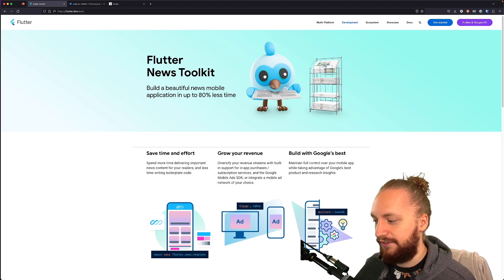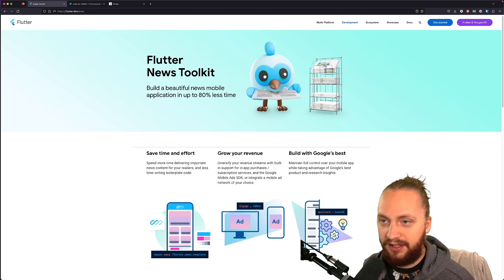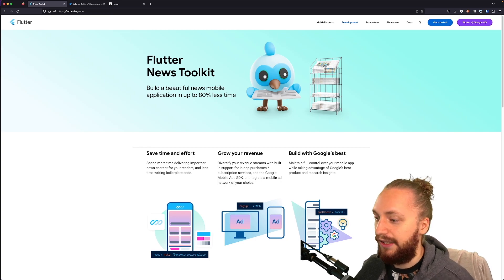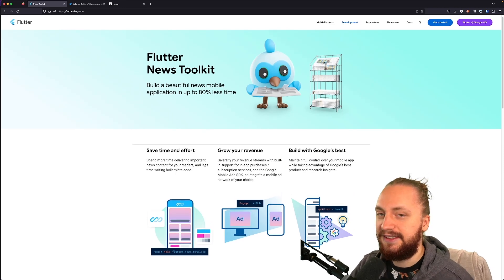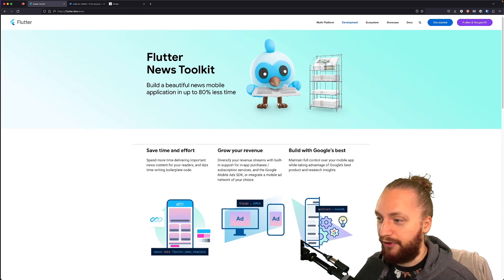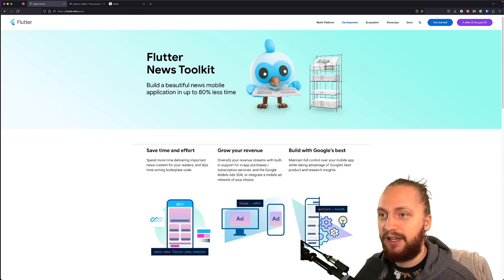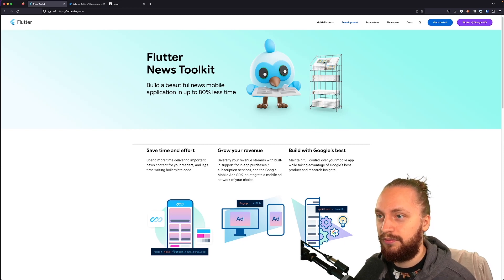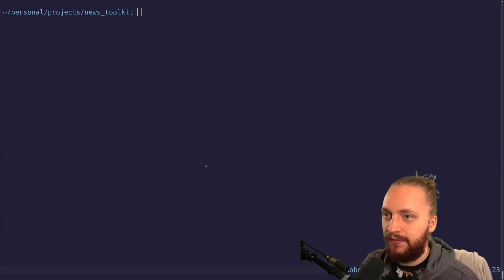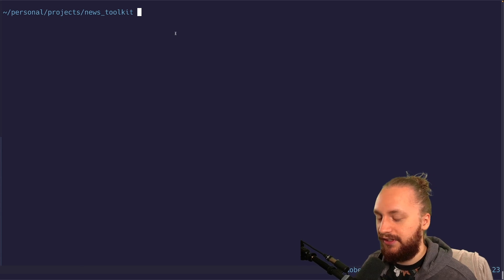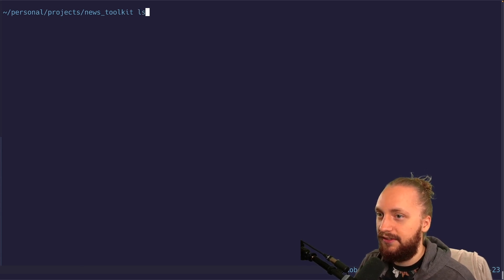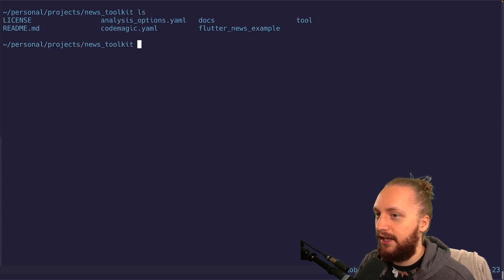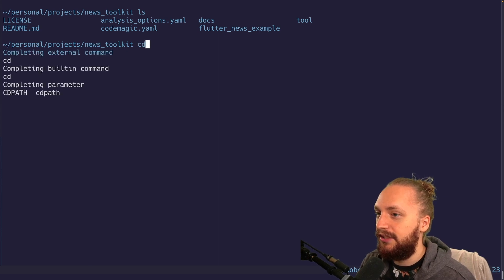This just gives you more reusable components that you can incorporate into building your apps faster. What I don't particularly like is the example project that they provide. So let's head over to the code and I will show you some of the issues. So what we have here is just the folder for the news kit. What I'm going to do is navigate into the example project.